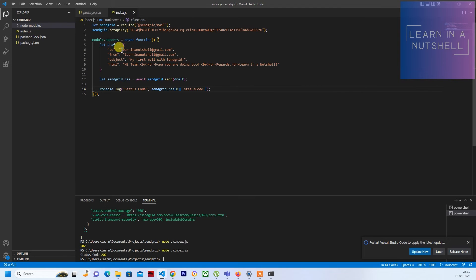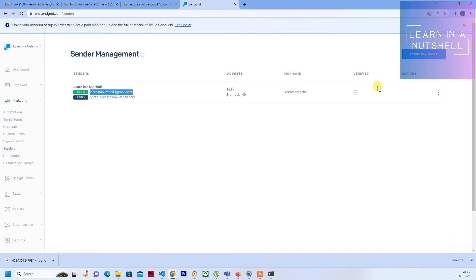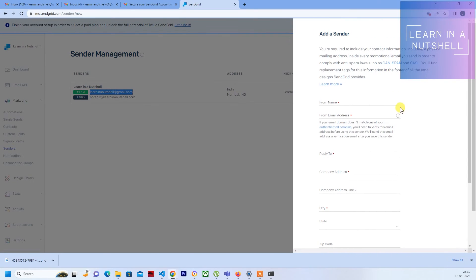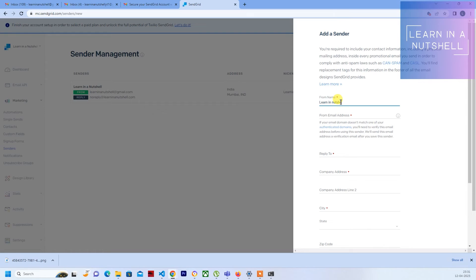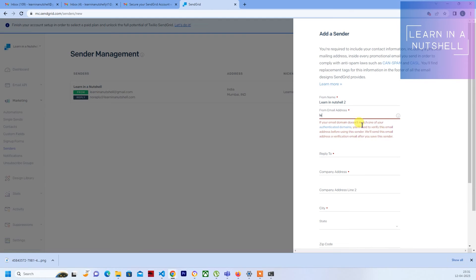So this is also done. Now let's quickly see what happens when you don't send a verified from address over here. Let's create one more sender over here. Let's give the name as Learn in a Nutshell 2. Let me give the email, slightly different in name. If I give yt.